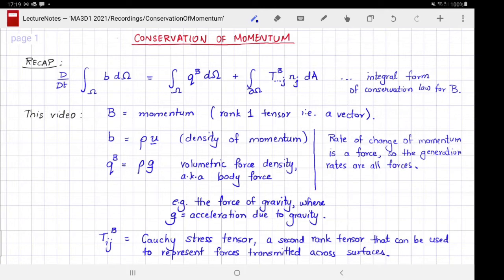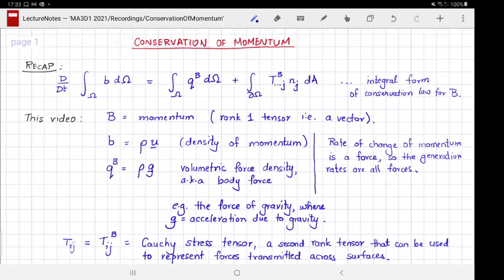The final source of momentum is the surface term. Because momentum is a rank 1 tensor there is one index, which we call i, and the resulting second rank tensor T_ij is called the Cauchy stress tensor. We drop the superscript B and just call it T_ij. This tensor represents the force transmitted across surfaces.